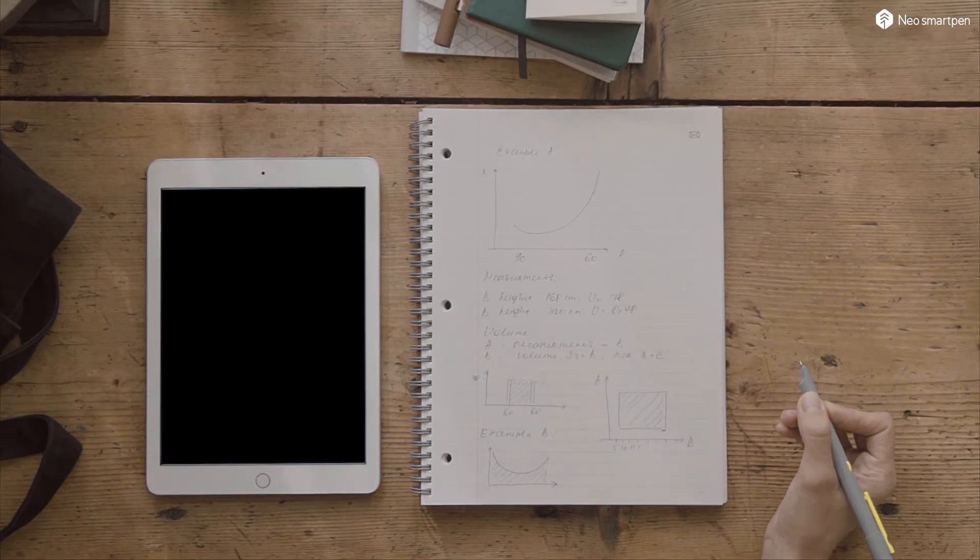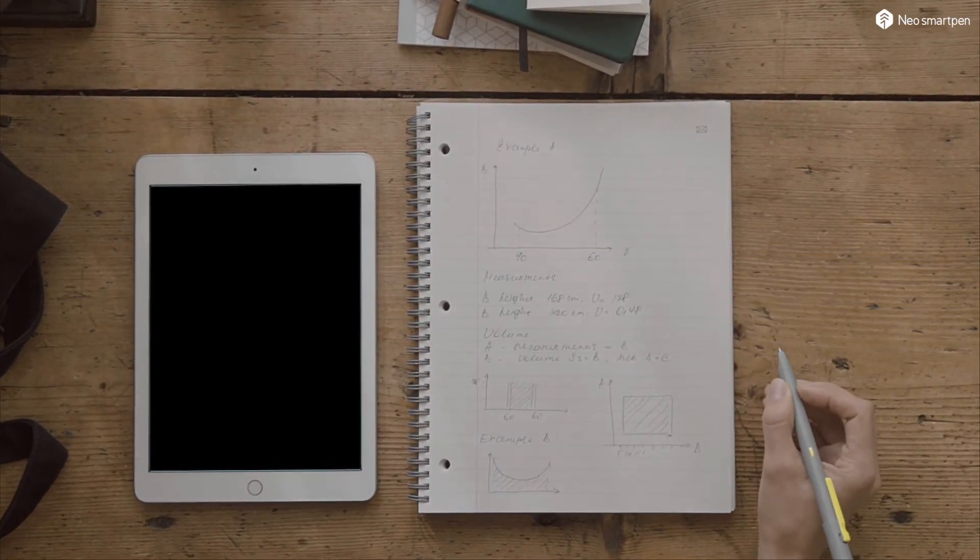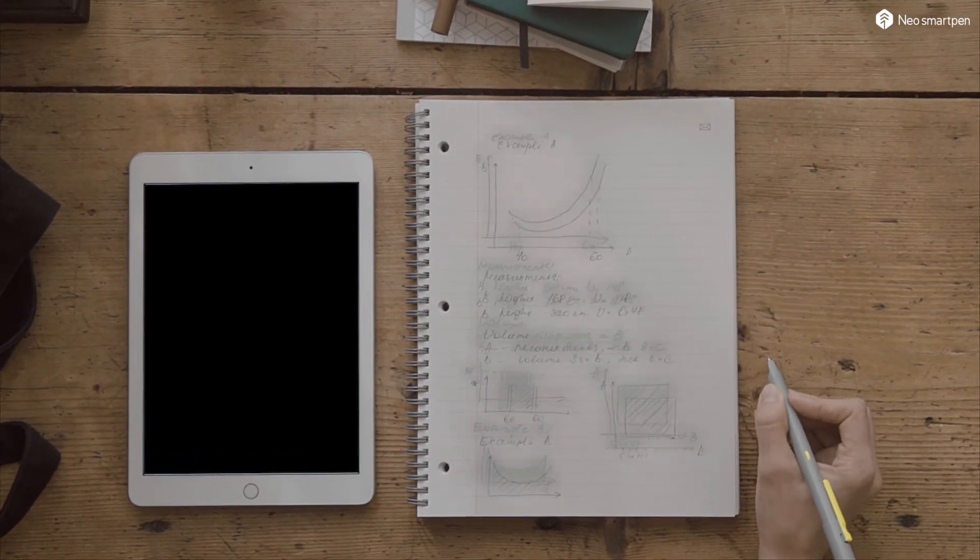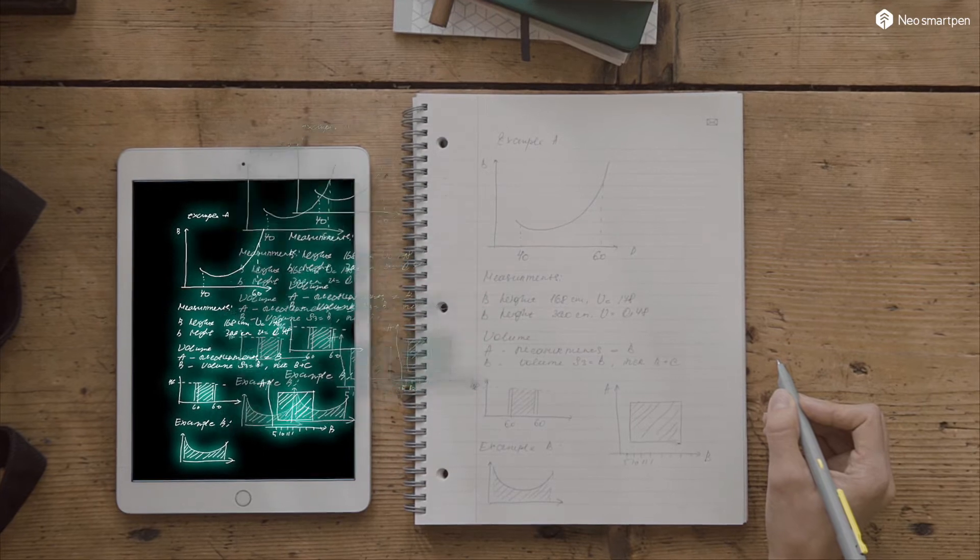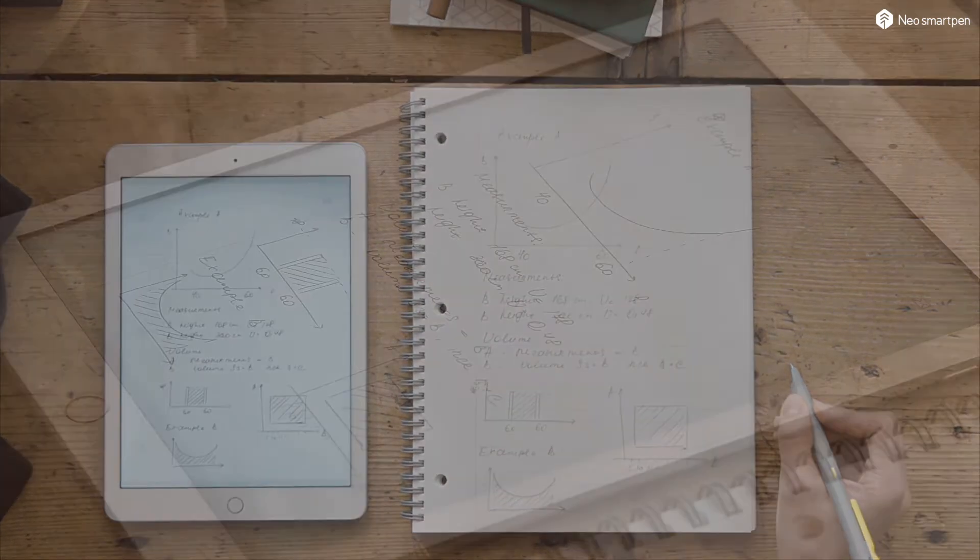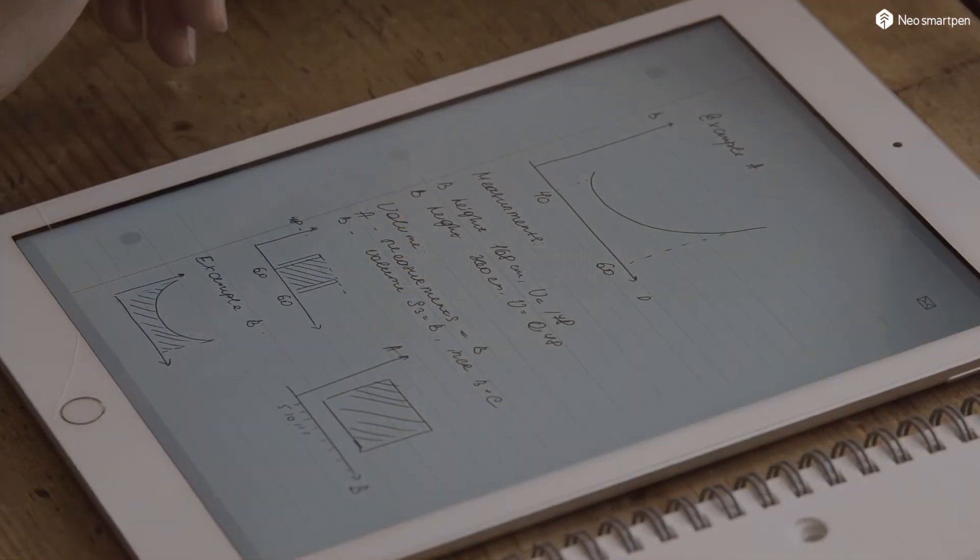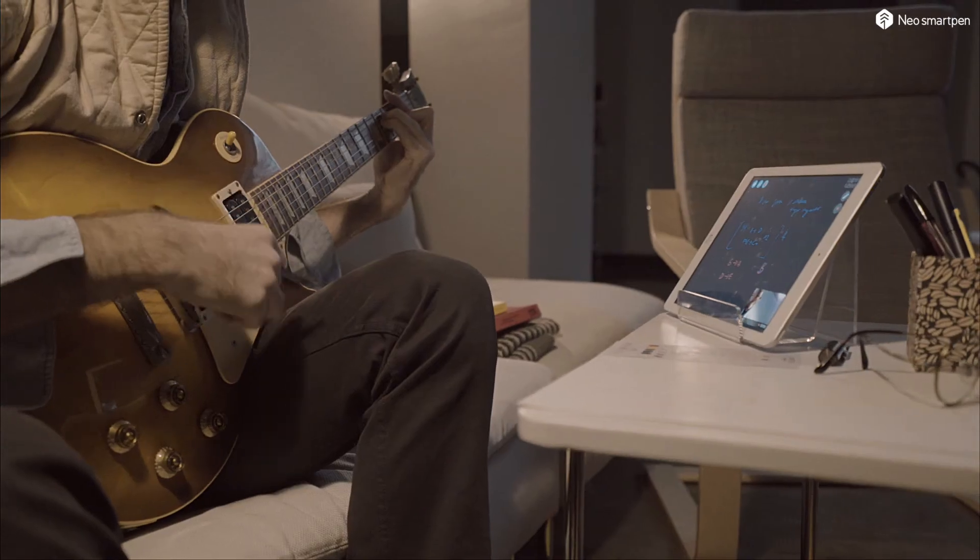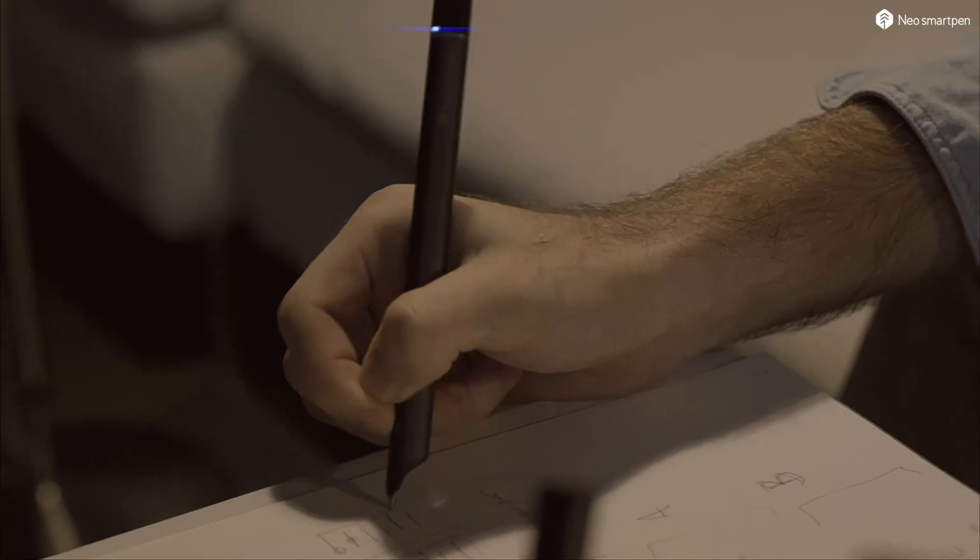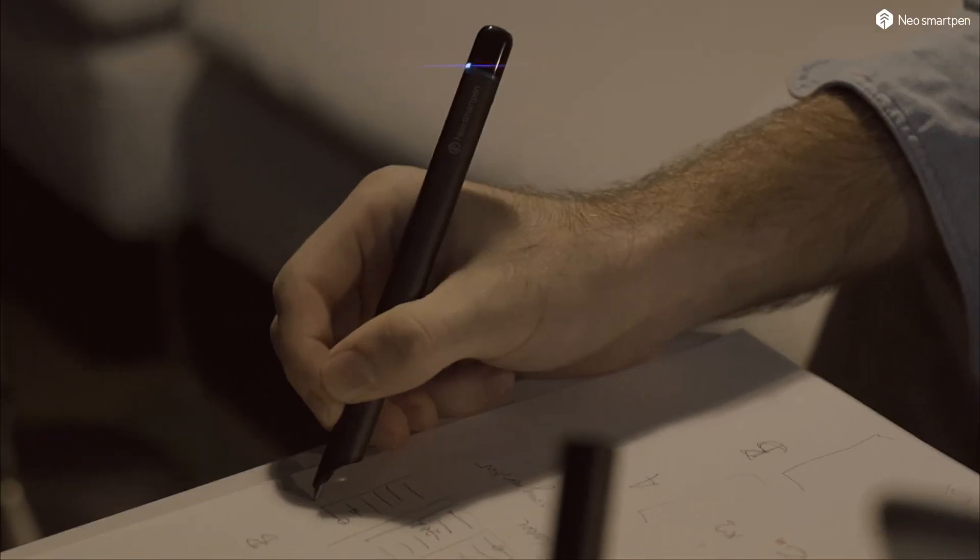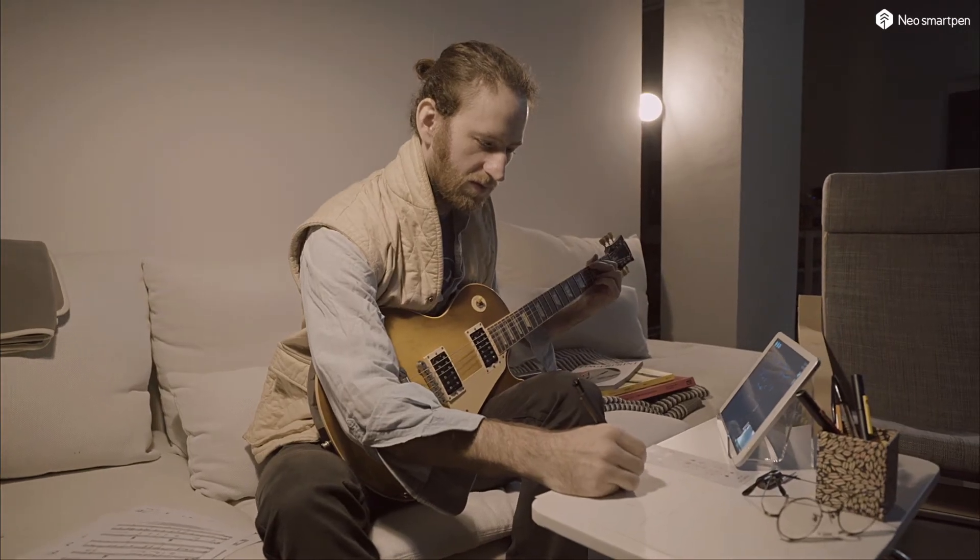Left your smartphone at home? Don't worry. Neo smart pen will still capture your writings into its internal memory and sync to your smart device when connected again. With neo smart pen and a smart device, you will have your own studio anytime, anywhere.